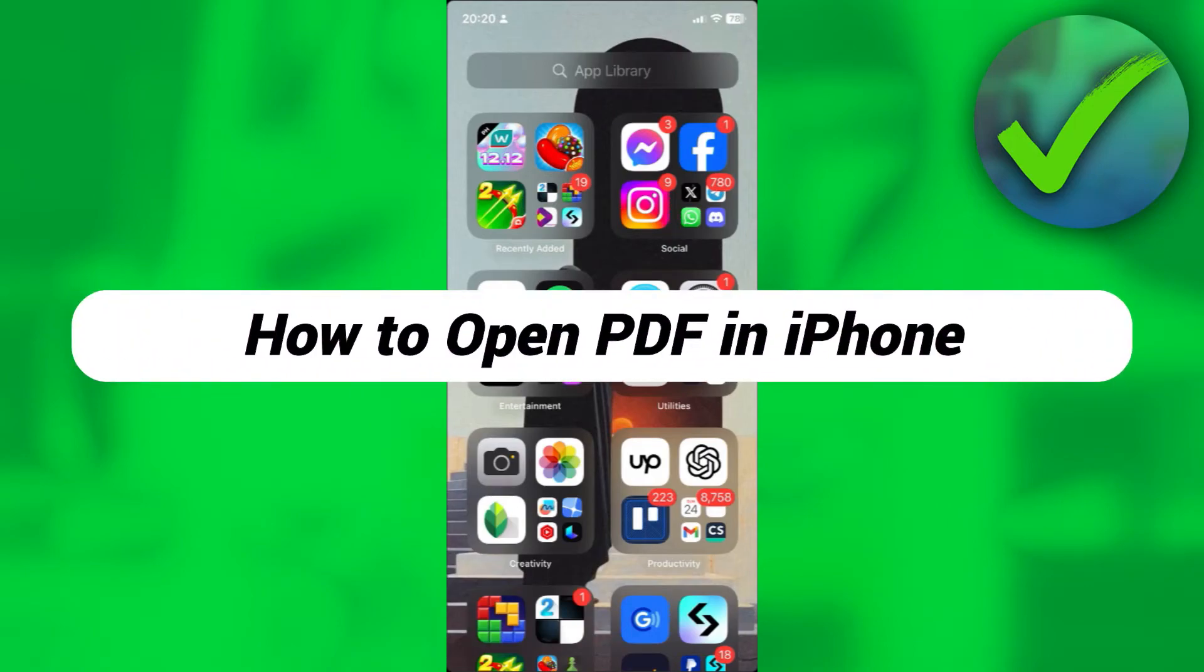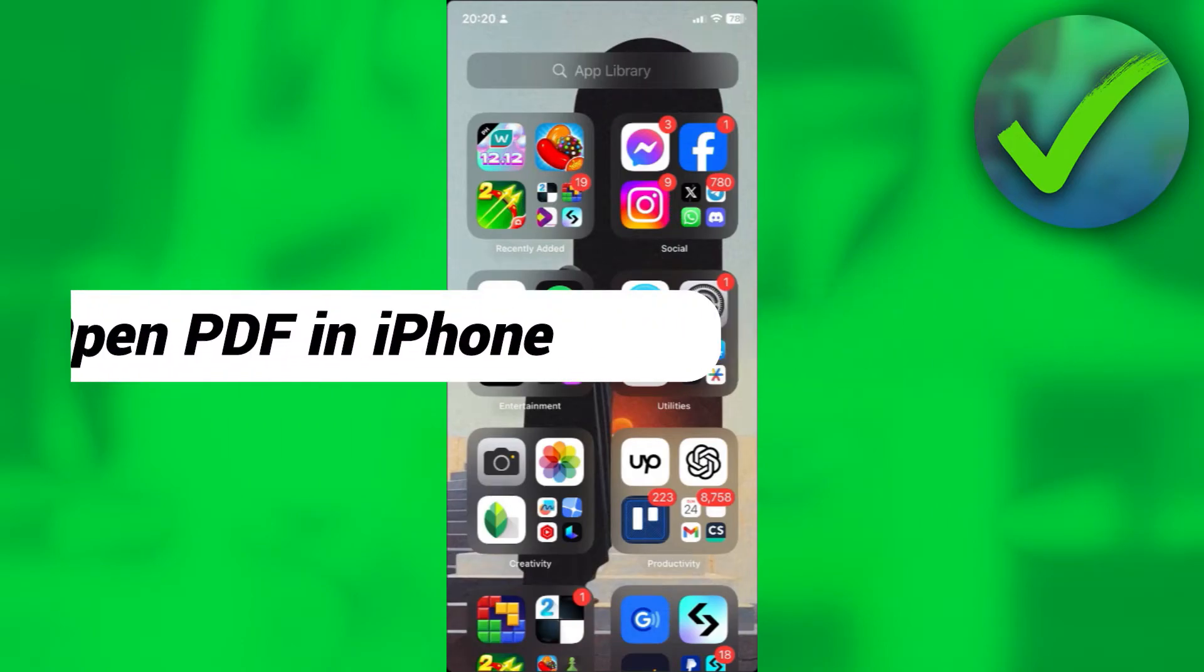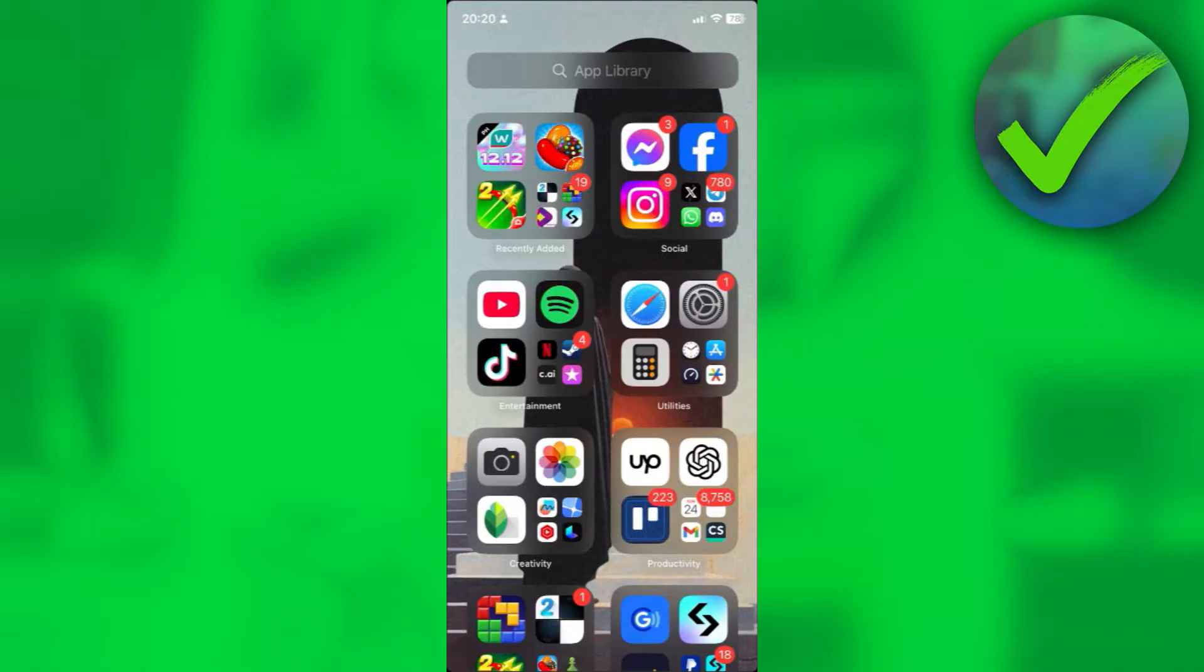How to open PDF in iPhone. That's what I'm going to show you guys in this super quick and easy tutorial. So without further ado, let us begin.